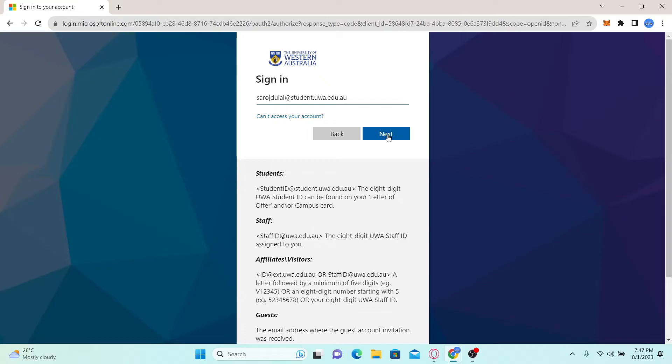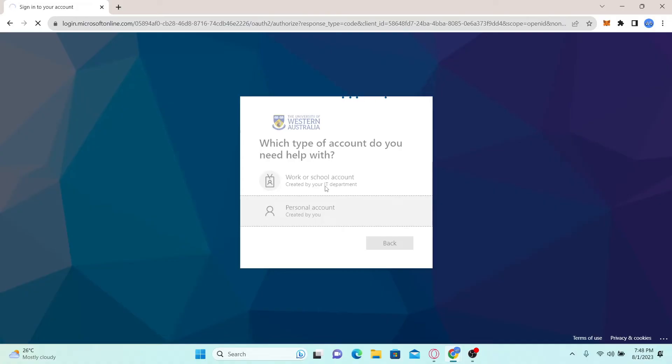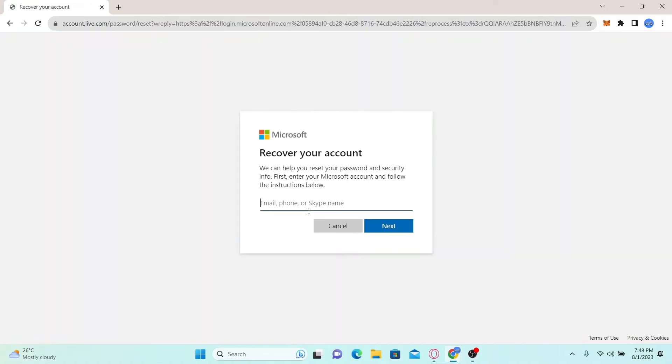In case you cannot find your account, click on can't access your account and from there you can answer some questions and they will assist you with recovering your account.